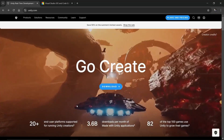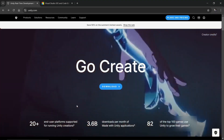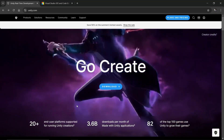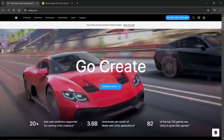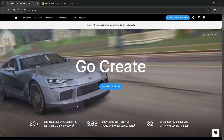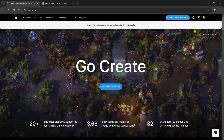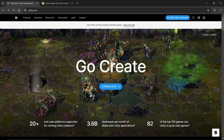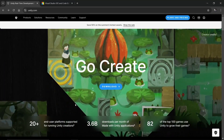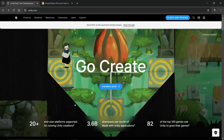So today we're gonna learn how to create our working environment, which includes downloading Unity and Visual Studio and setting everything up so that we can start making our first game.